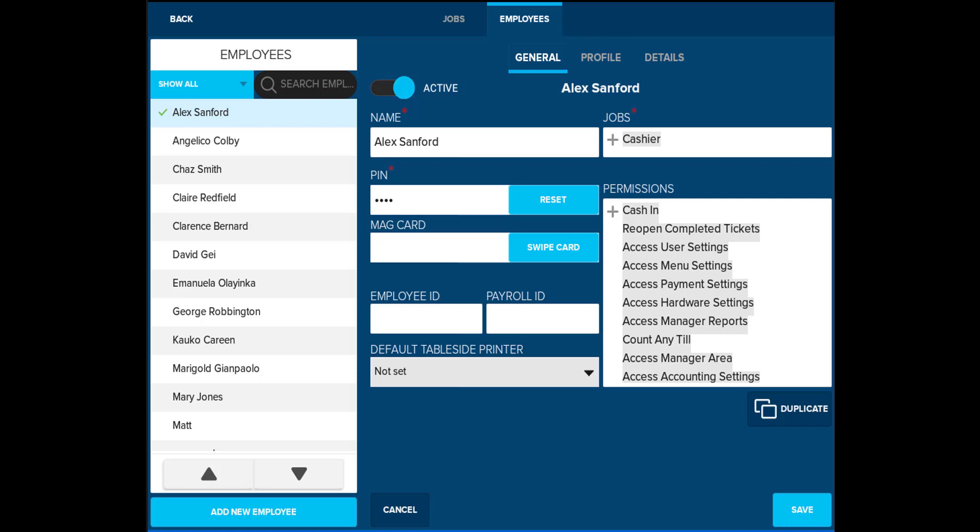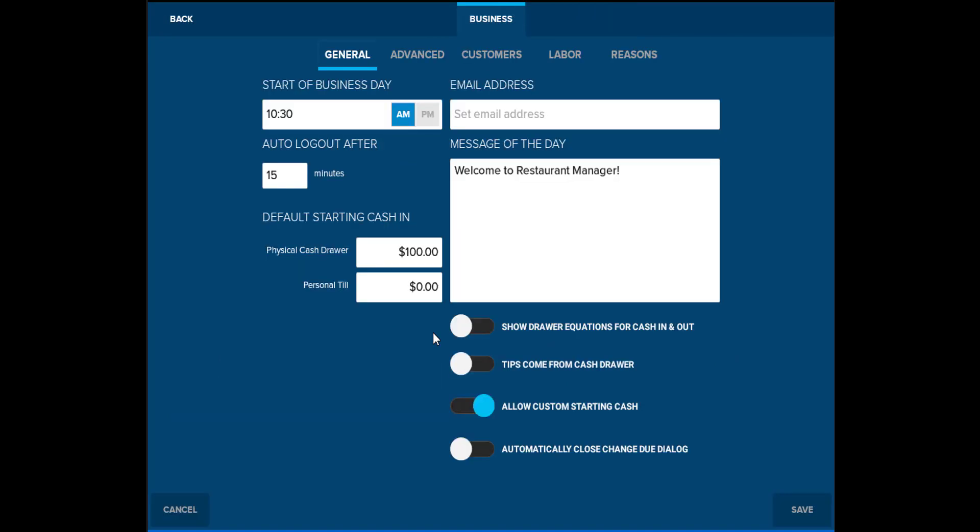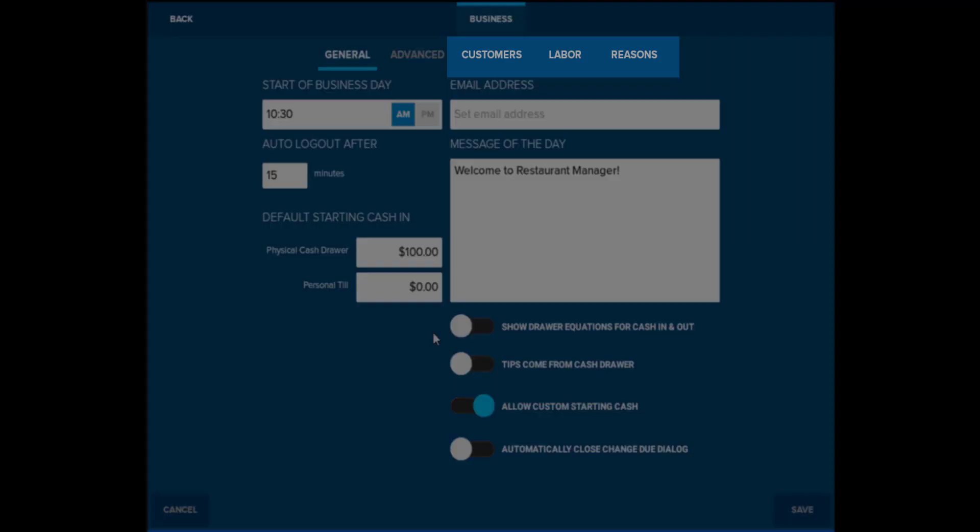Business allows you to set up specific functions for your business, such as the start of business day time, and how much cash is in your drawer every morning. This will also allow you to select if you accept tips, edit customer information, labor management, or enter any reasons for voids or discounts.